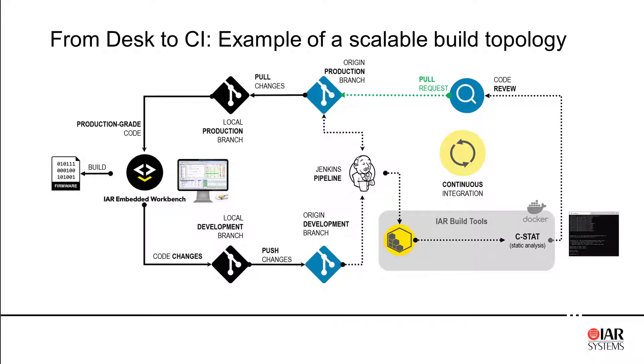We all know that embedded systems complexity has been growing and also the teams have been growing. So we all talk about automated workflows and maybe the best way to explain this is actually if we look at an example of Desk2CI.